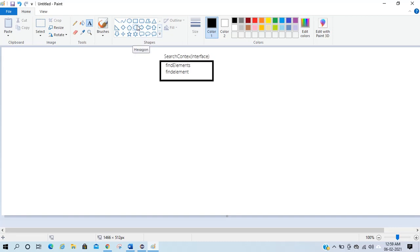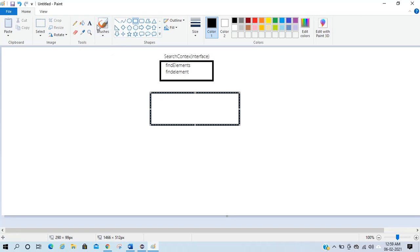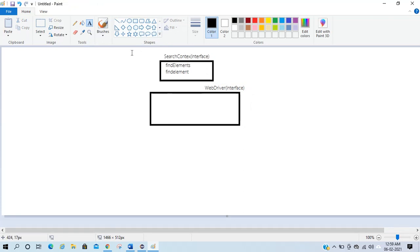The second interface is WebDriver — I think everyone has heard of this interface if you are into automation. This is the WebDriver interface, and this WebDriver interface extends my SearchContext interface.